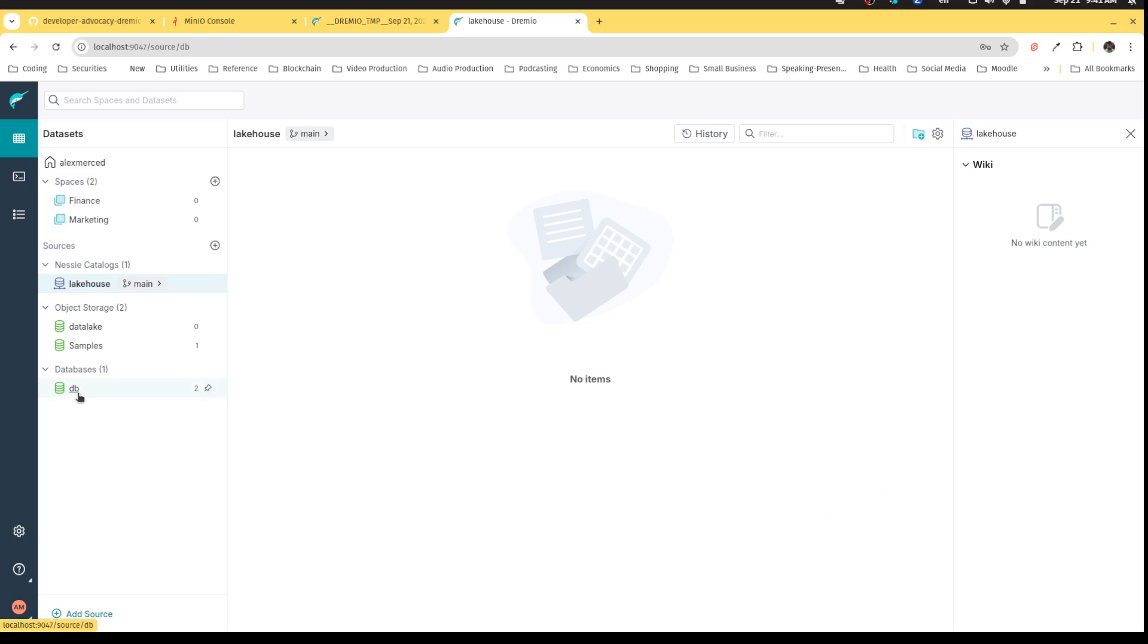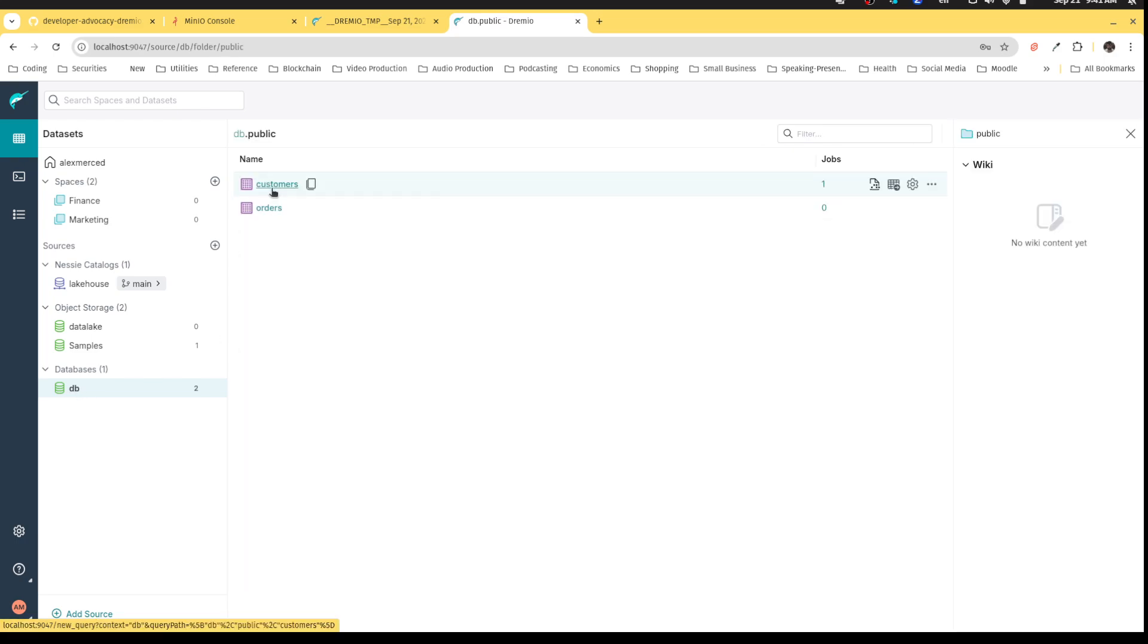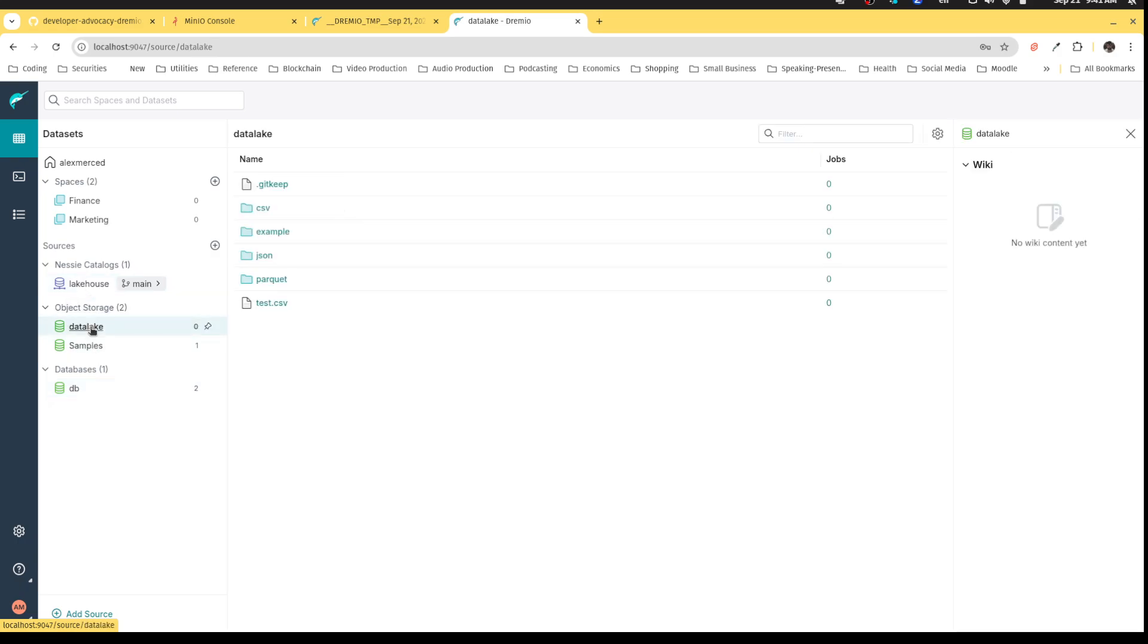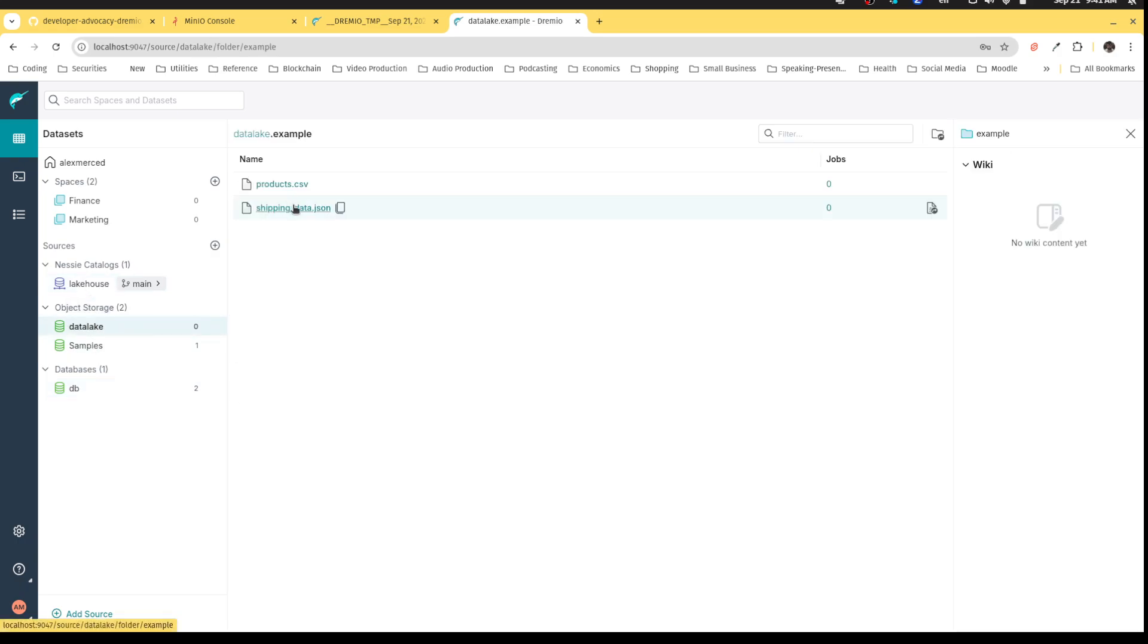If I take a look at my Postgres database, I have a customers and an orders table. And if I take a look in my data lake, I'm going to see that here in this example folder, I have some shipping data for those orders.